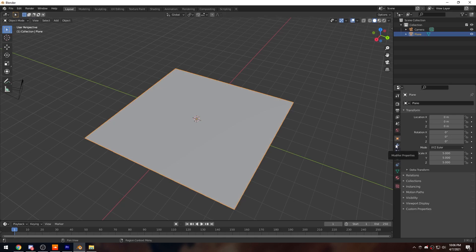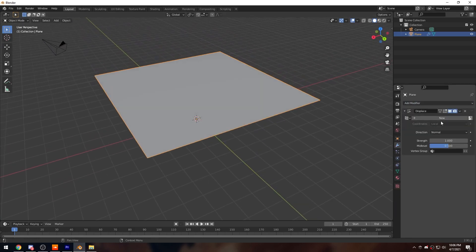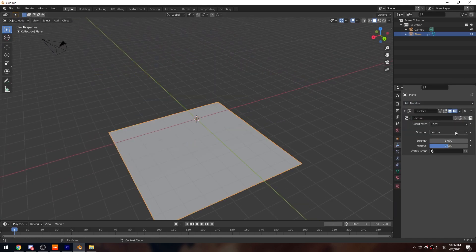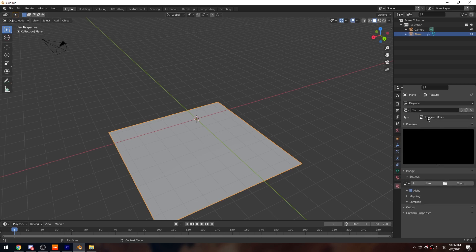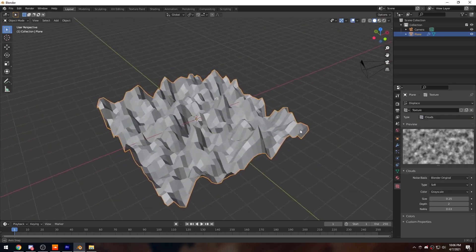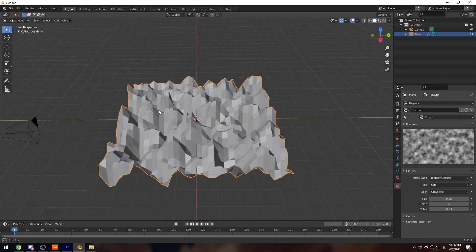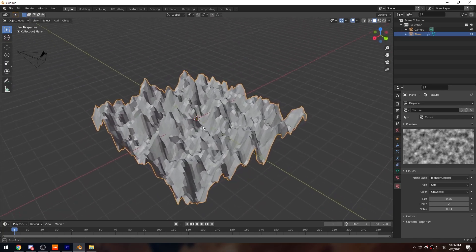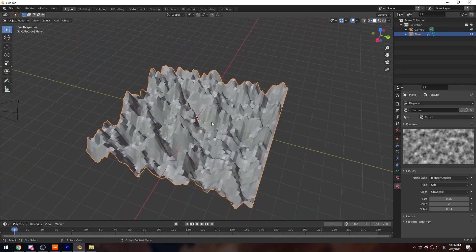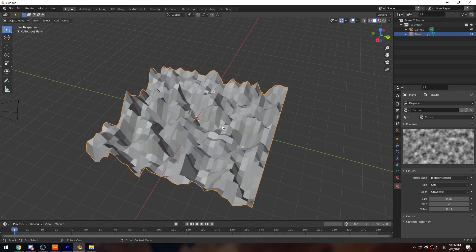Tab back out, go to the modifiers, and add a Displace modifier. Click New, then Show Texture, go to the Texture tab, and switch Image or Movie to Clouds. This gives us a nice displaced look. It's a bit too spiky, but don't subdivide the grid too many more times or it'll be too dense when we apply the wireframe modifier.